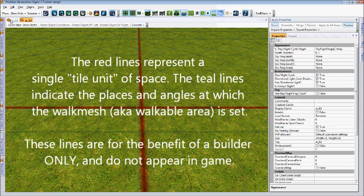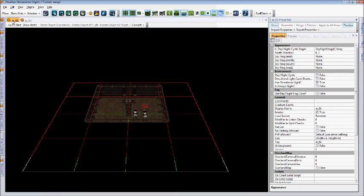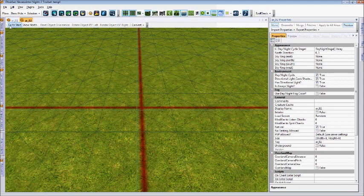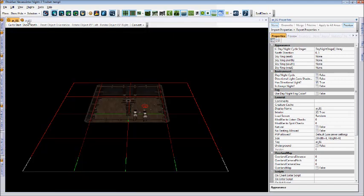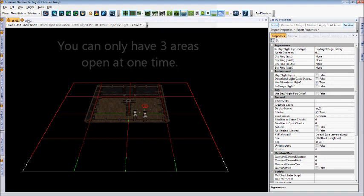You'll also notice in the top of our view screen we are able to tab between the two areas. It is important to note that you are limited in how many areas you can have open at once. I believe the number is three, so if you ever try to open more areas than that you will need to close one of the ones you already have open.